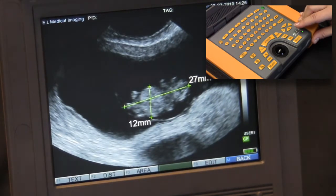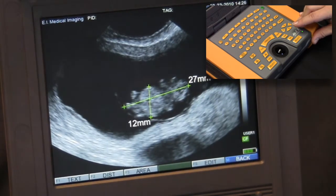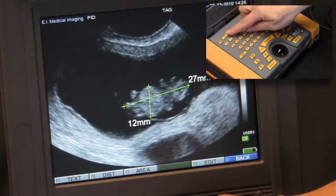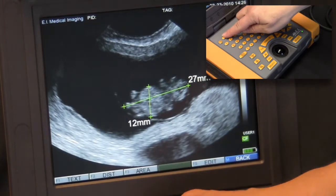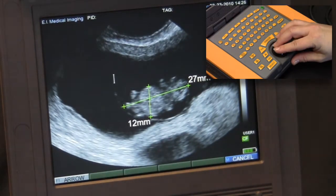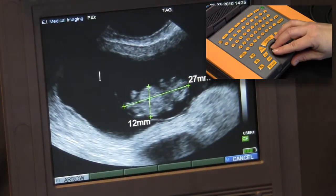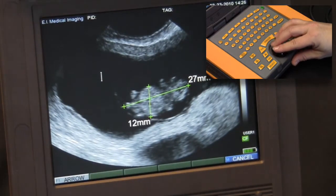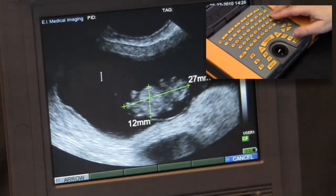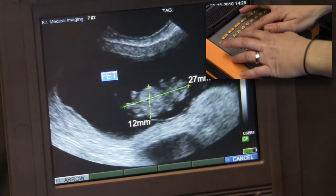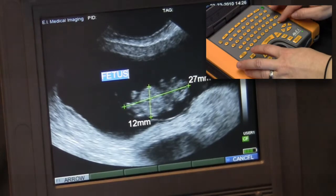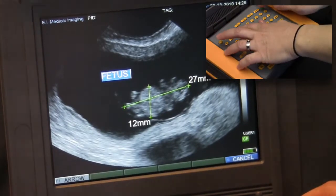Text can be added to the screen by selecting F1. Move the resulting cursor to where you'd like to make the annotation. Type your chosen tag and press the select key to commit the text.